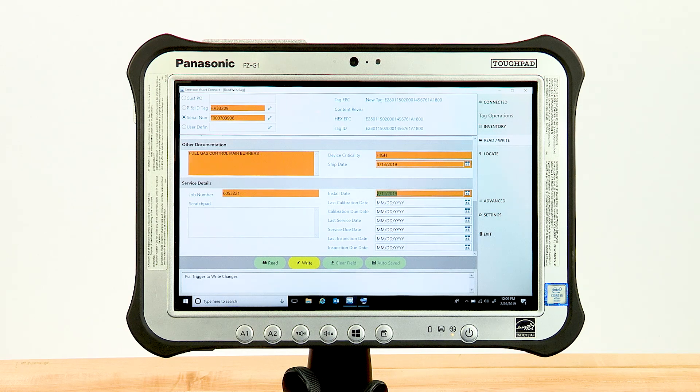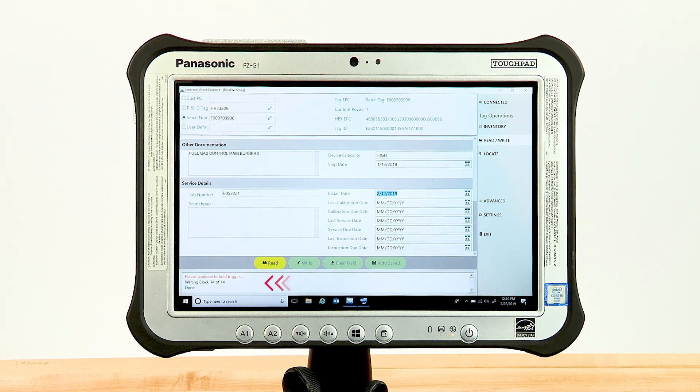Review all of your entered information. When you are ready, pull and hold the trigger until the message pane tells you the write is complete.